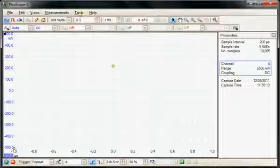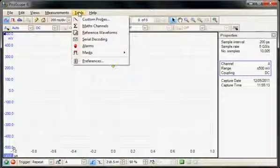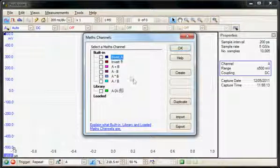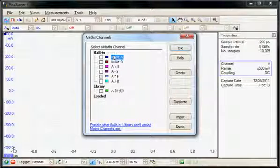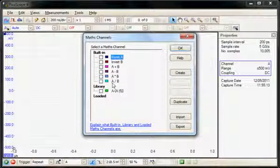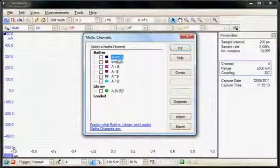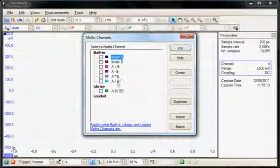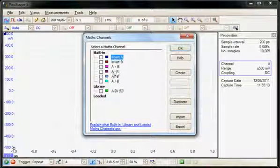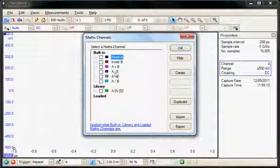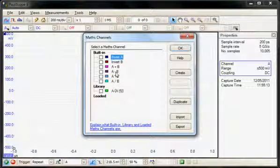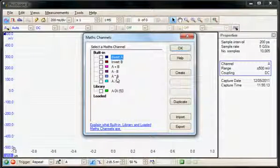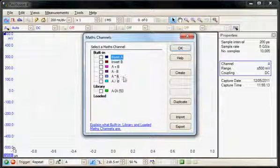Under the Tools menu are several special functions. In this section we're going to look at the Math Channel function, which comes in two sections. The first section is built-in standard functions. These include invert, adding and subtracting channels, and multiply and dividing channels. For example, the subtraction of channels could be a pseudo differential input, or the multiplication could be a voltage and a current waveform to display a power waveform.